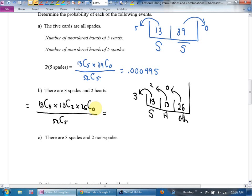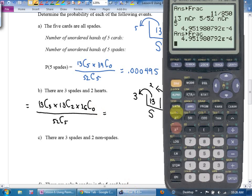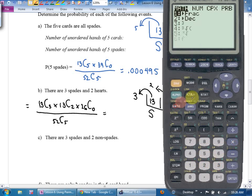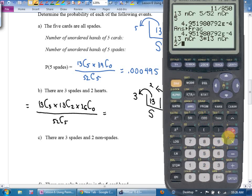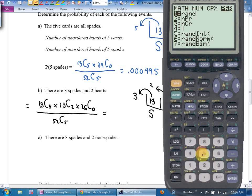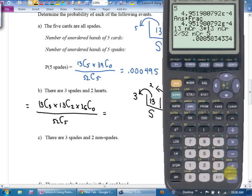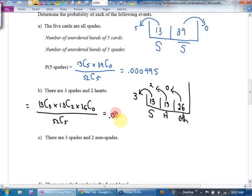What's the answer? 0.00858. What are the odds of getting three spades and two hearts? Not very big. The odds are pretty good you'll get more than two colors, more than two suits, when you have five cards. The odds of only having two suits? Not that likely.